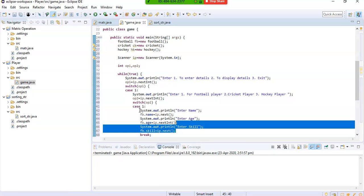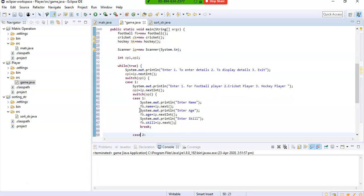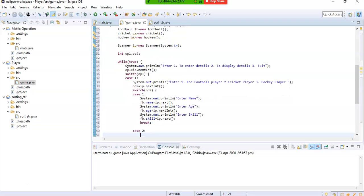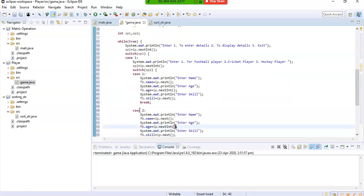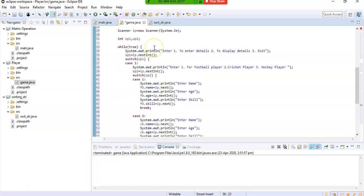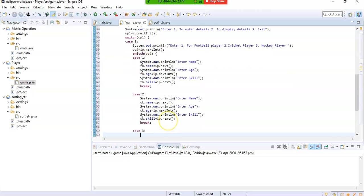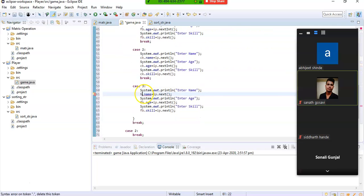Similarly I will take information from the user for the Cricket player — I change the object reference to ck since I created the object as ck. And in case 3 I will take the Hockey player details using hk.